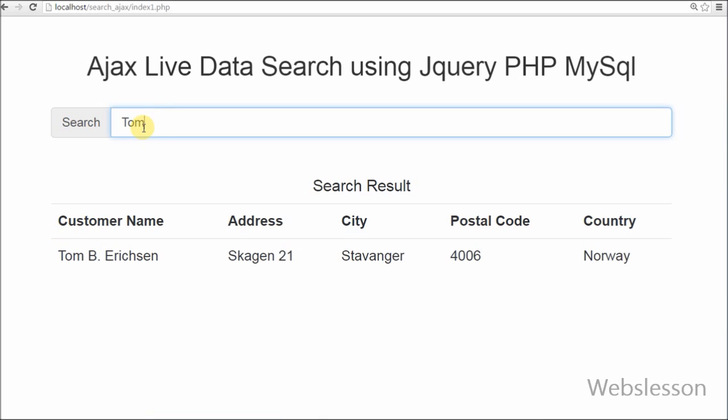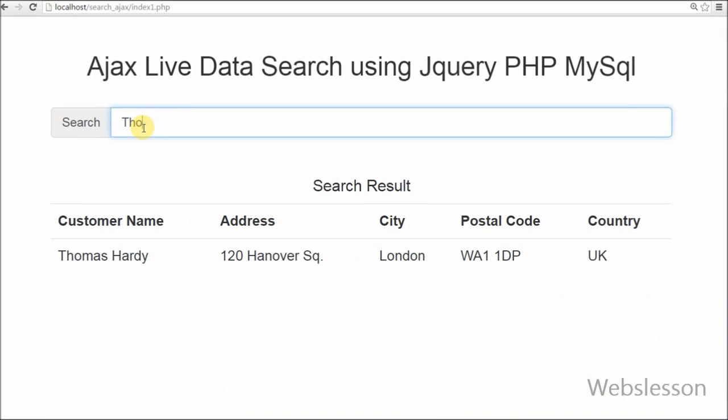Searching is the core part of a website. An easy search attracts visitors with great experience.